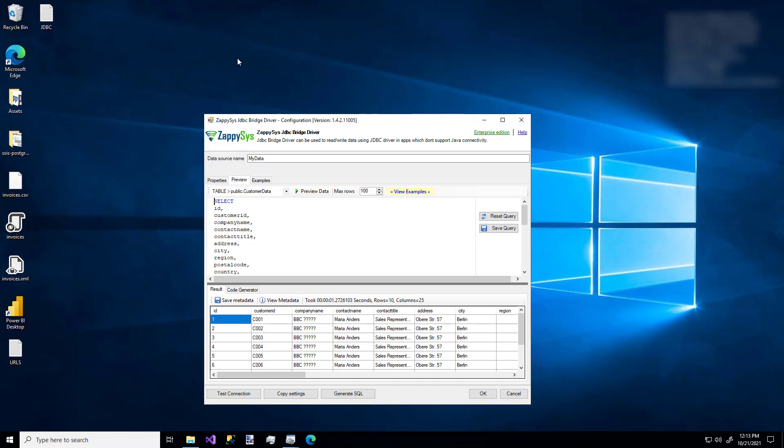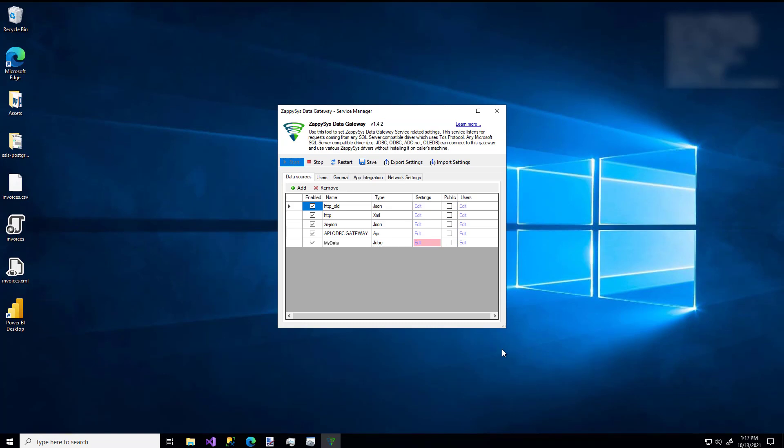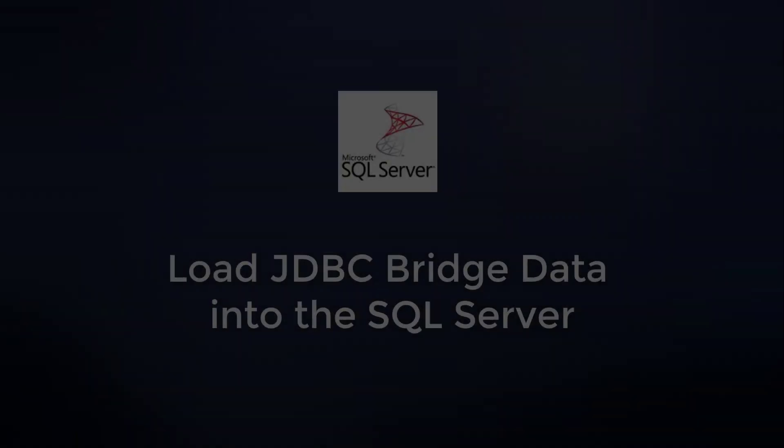So when you're finished with the SQL editor and you're ready to start using this ODBC DSN, you can just click the OK button. And there we have it. That's how easy it is to use the custom ZappiSys ODBC JDBC bridge driver.